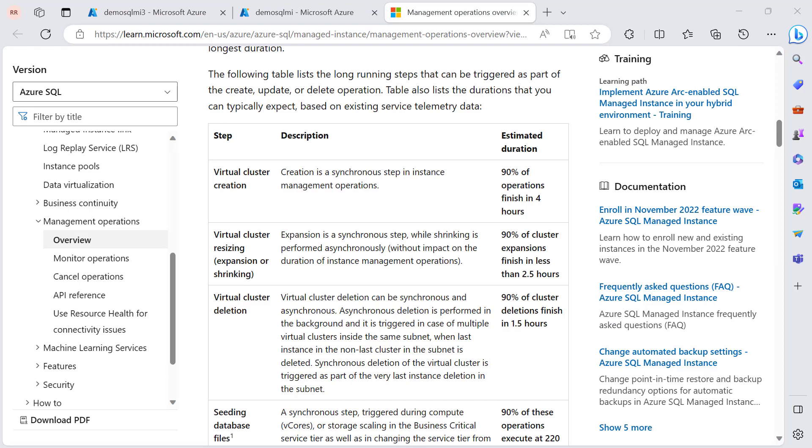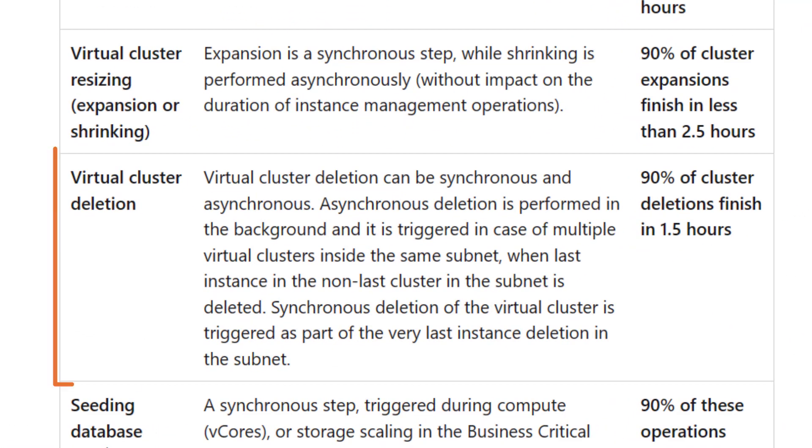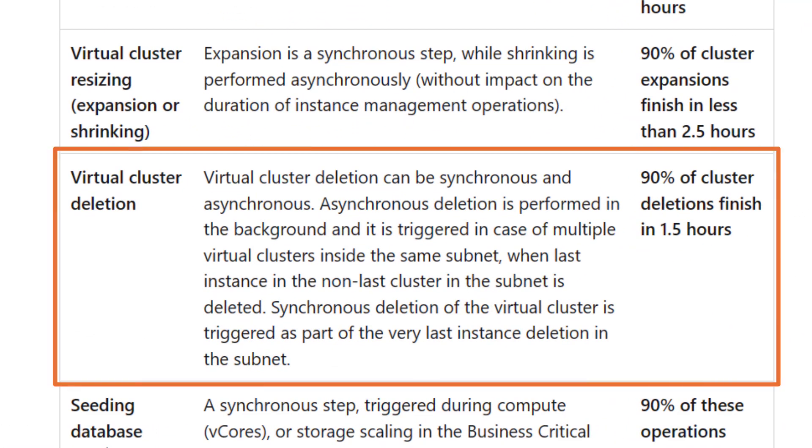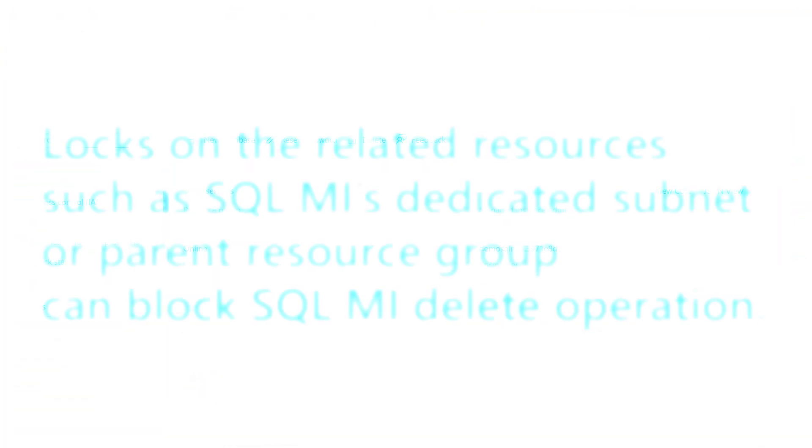According to Microsoft official documentation, 90% of cluster deletions typically complete within one and a half hours. However, in some cases the delete operation may take longer or appear to be stuck. Let's talk about why operations sometimes take longer.